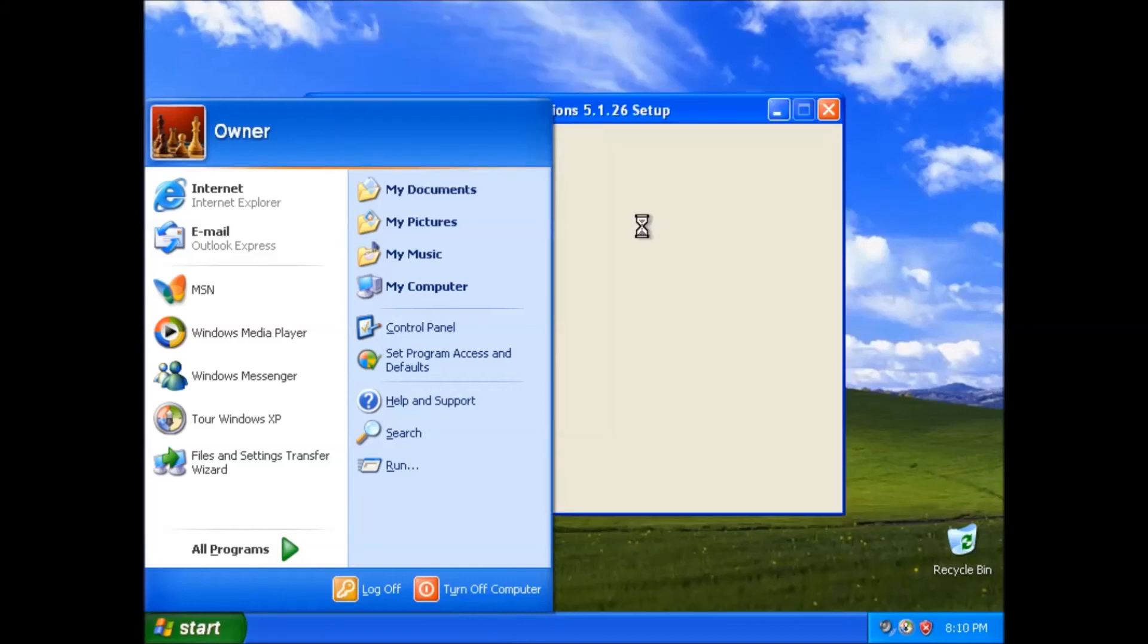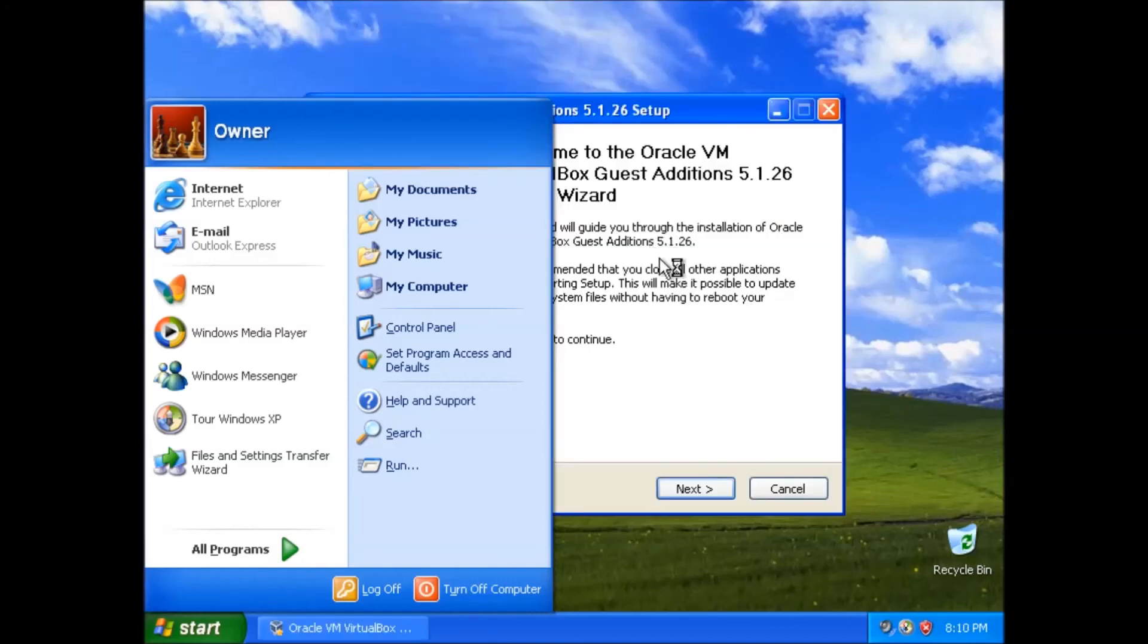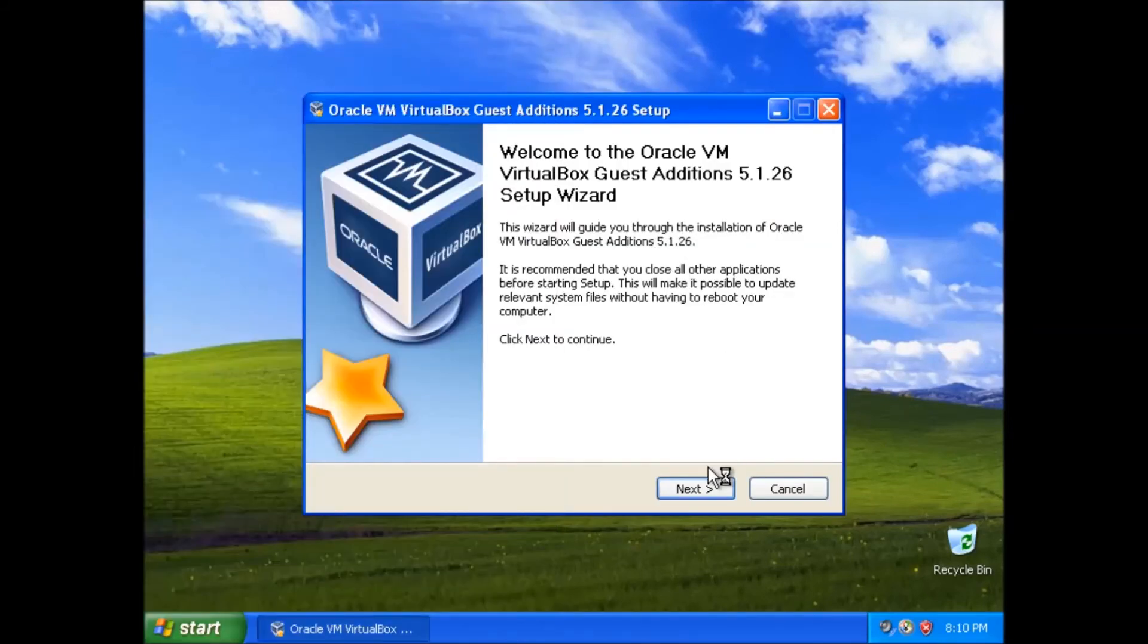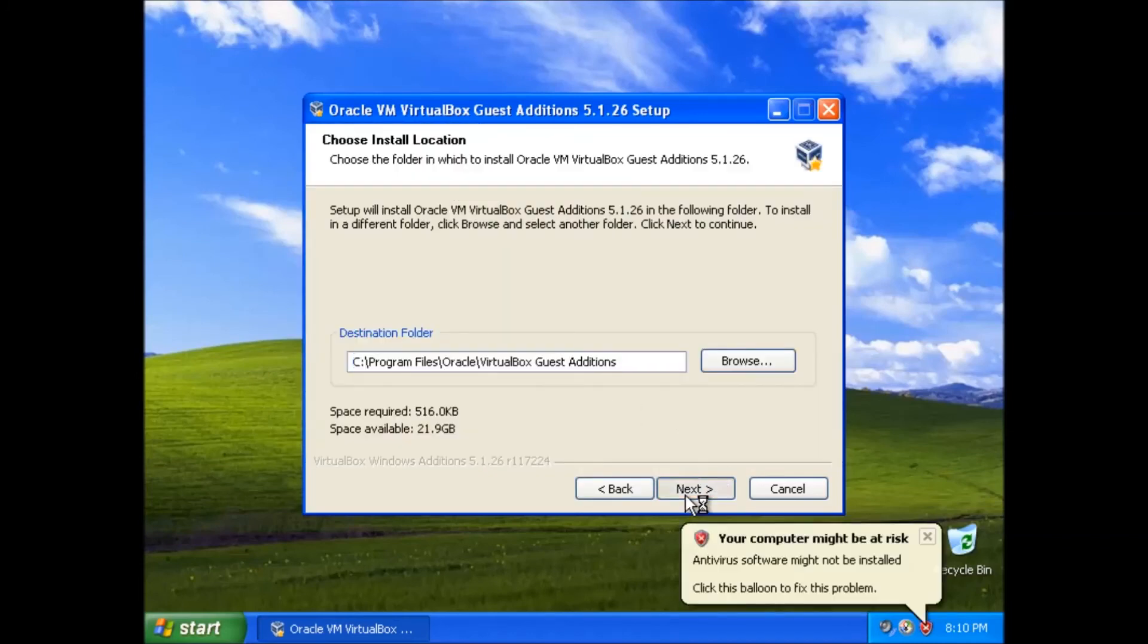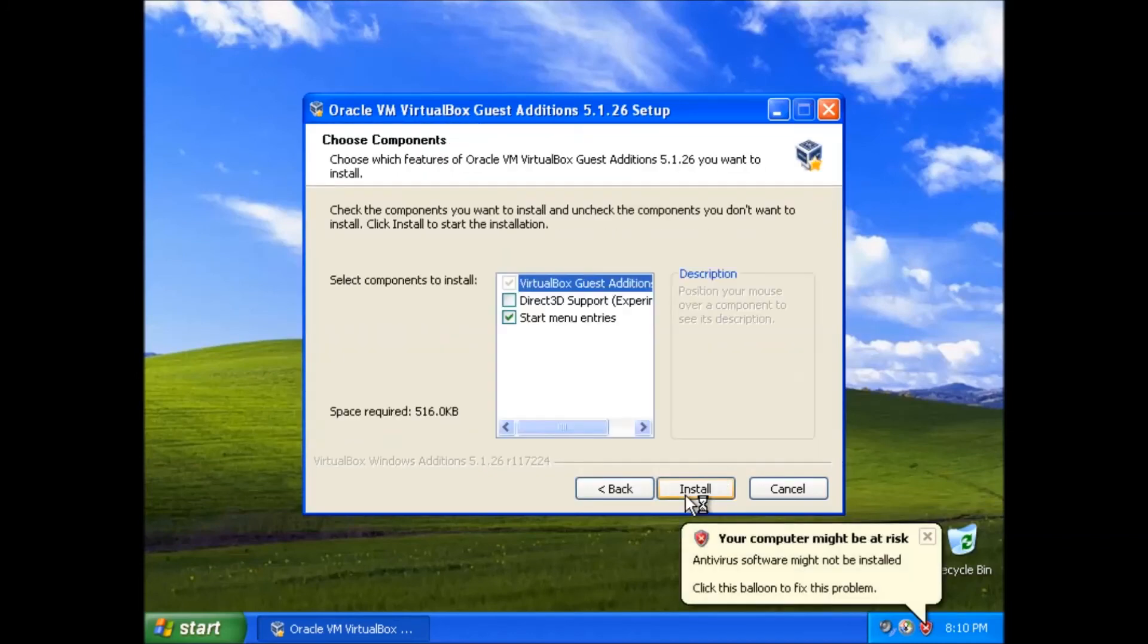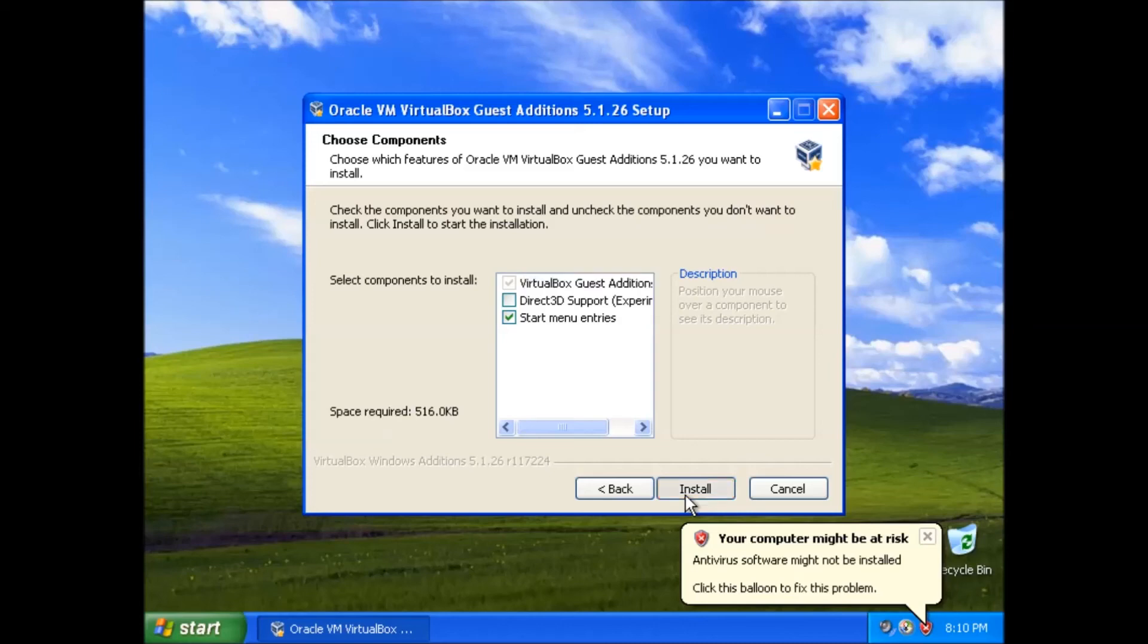Then we will get a pop-up to install the guest additions. Click next. The destination folder is fine. Click next. We may consider selecting the options for Direct3D support if you are going to be playing games in the guest operating system. After you make the decision click next.